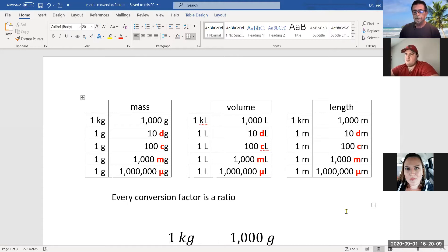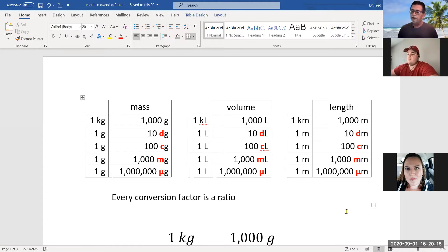So 100 centigrams equal one gram. There are 1,000 milligrams in one gram. To remember that: how many years in a millennium? 1,000 years — that's the 'milli' prefix.